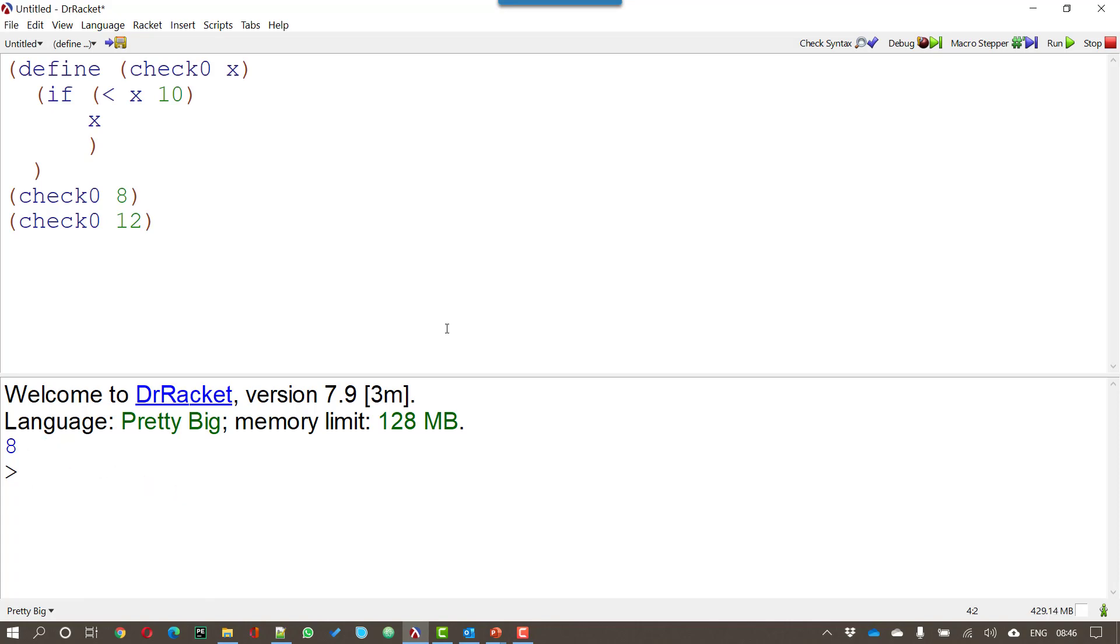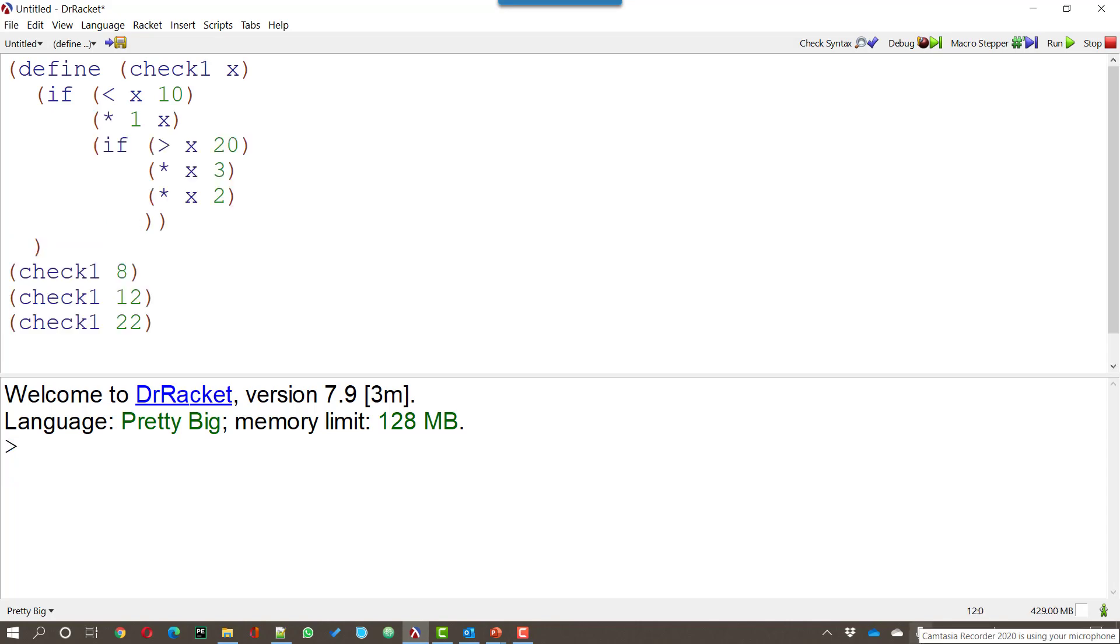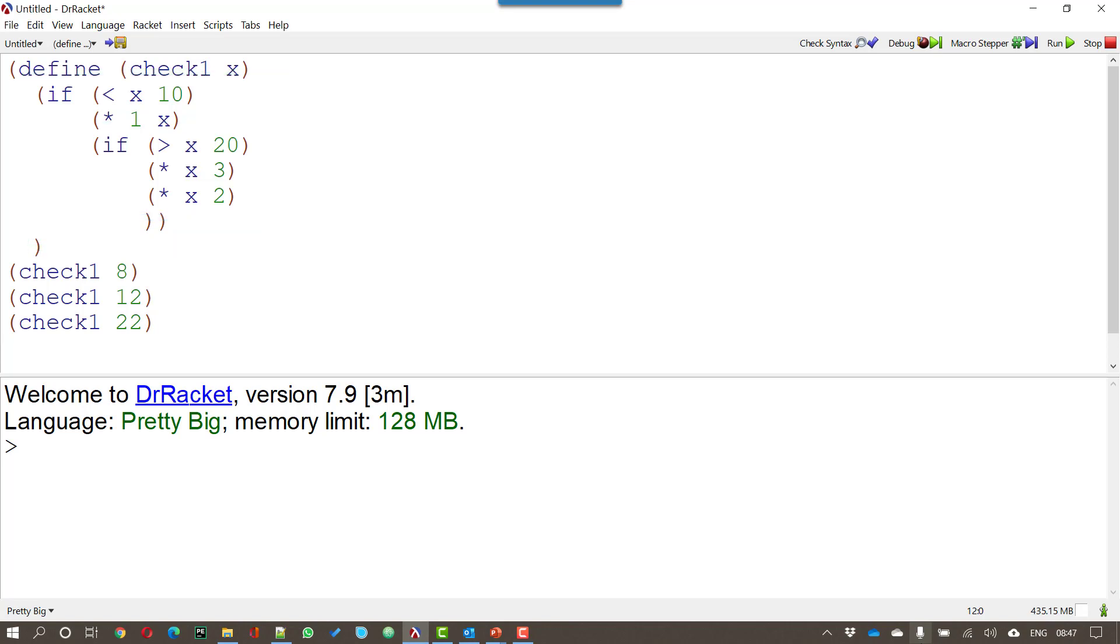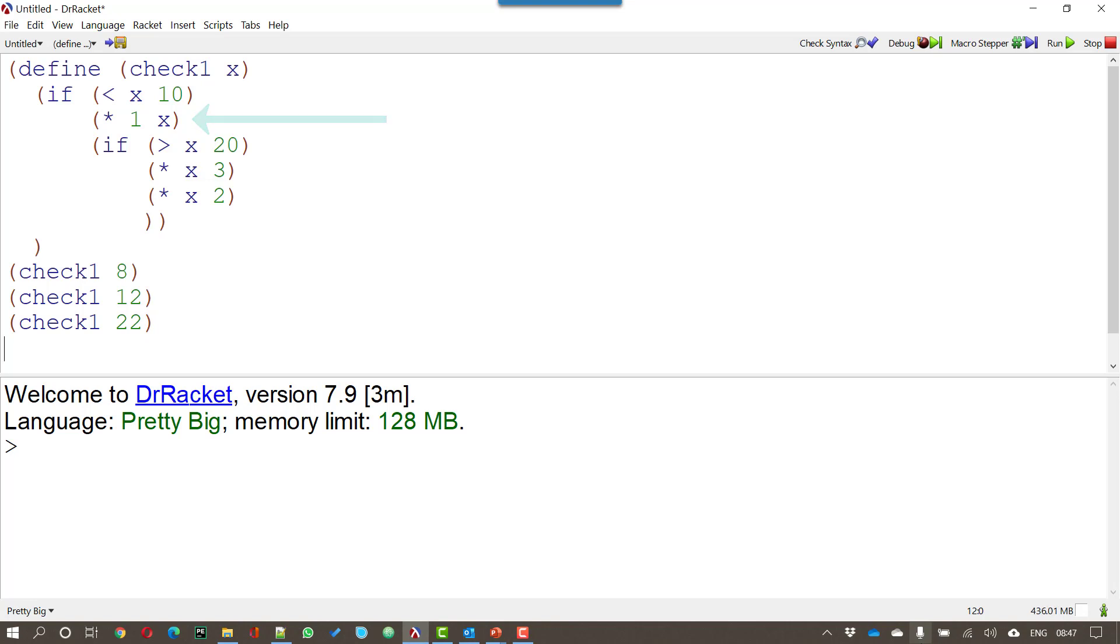But we can make this a little more complicated. In this function check 1 which also takes one parameter we're going to set up an if that contains another if. So we start off with if in the bracket and then we have the condition that we want to check in the first set of brackets after the if. So if x is less than 10 well then it does the first item.